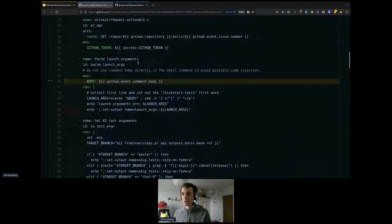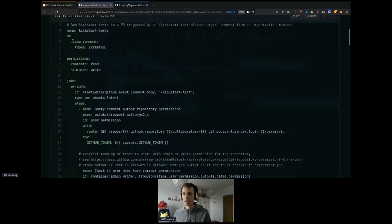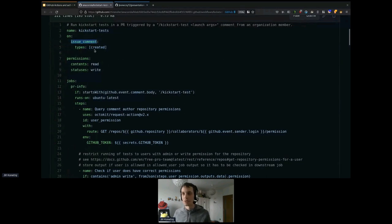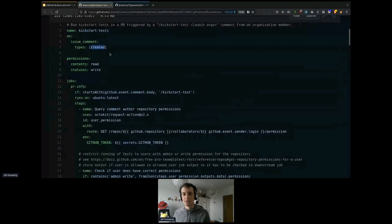Also, if you want to trigger a workflow on a comment, here is the exact way to do it: use the issue_comment event with type 'created'. You can also use types like 'edited' or 'modified', but for most cases 'created' is what you want.